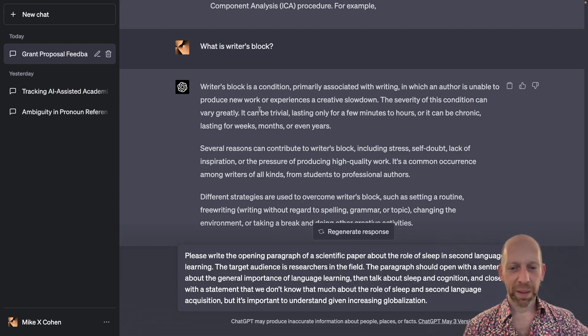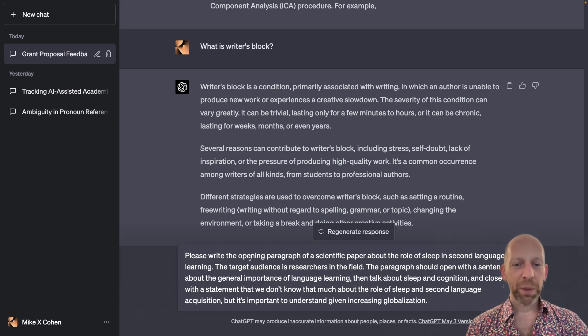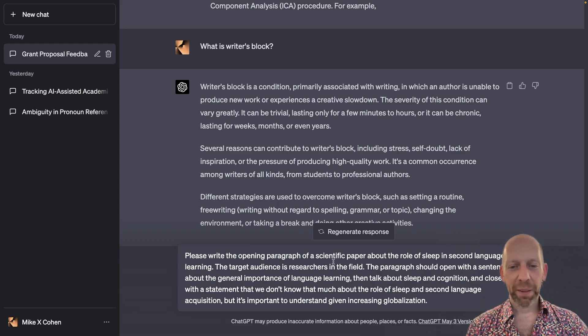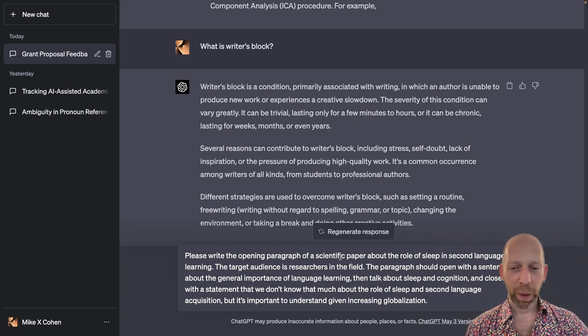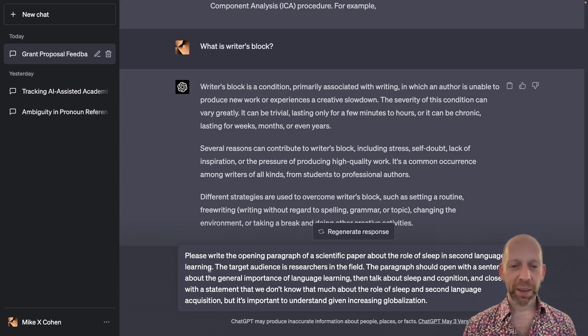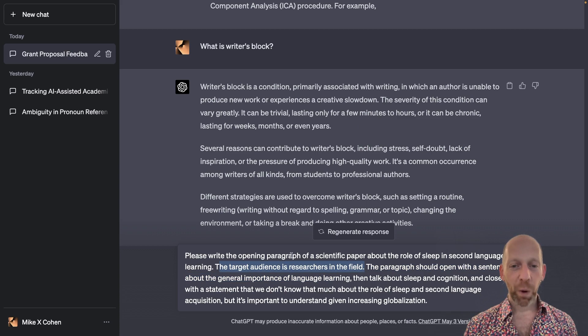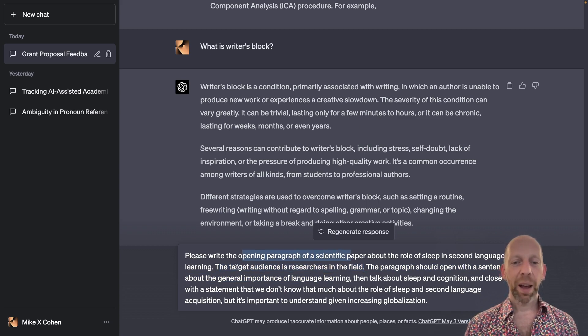So let me start with this prompt. Please write the opening paragraph of an academic paper, scientific paper, about the role of sleep in second language learning. Okay, so here I'm basically just describing what I want. So the opening paragraph of a paper.